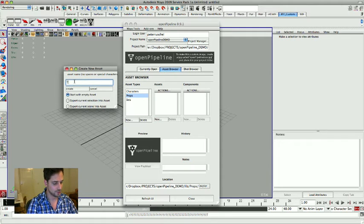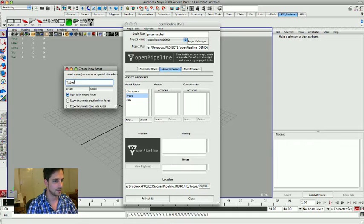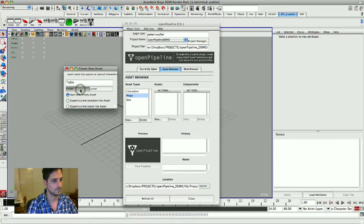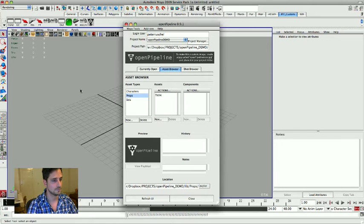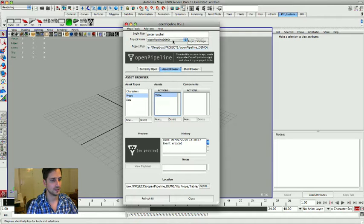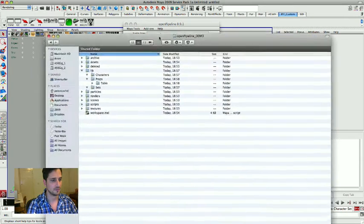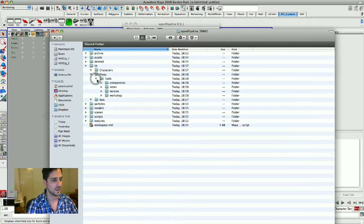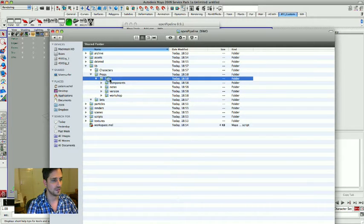We're going to do a table, this is the first prop, and I'm going to start with an empty asset. Now let's see what got written into the file structure. This is basically a new subproject called table.